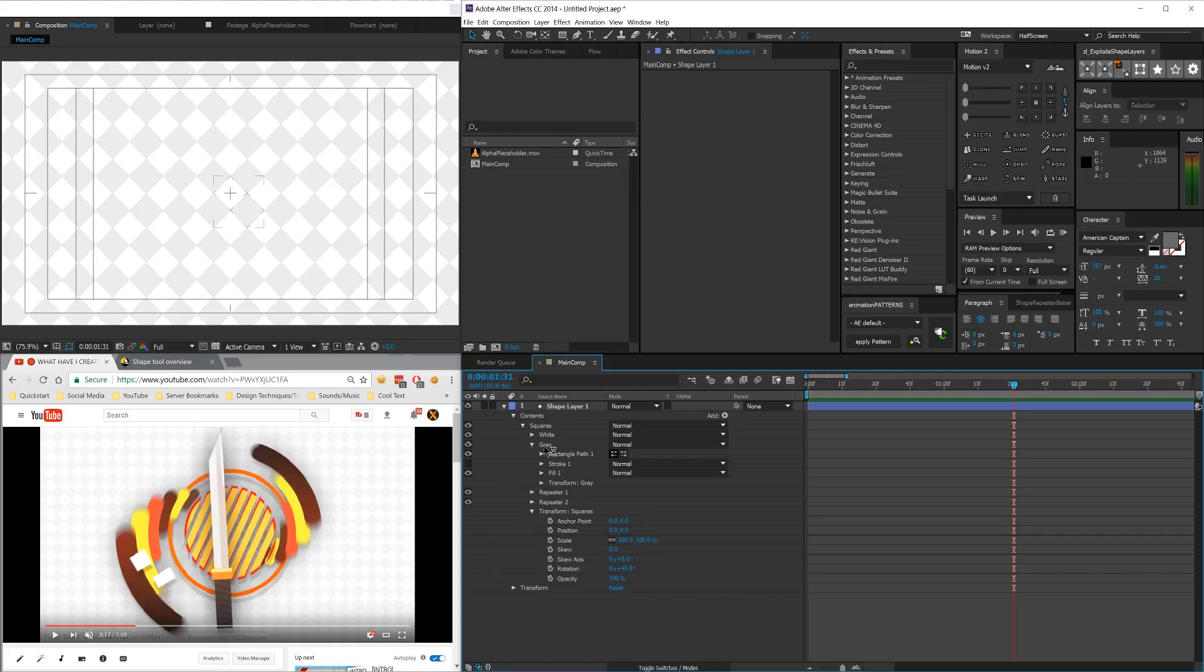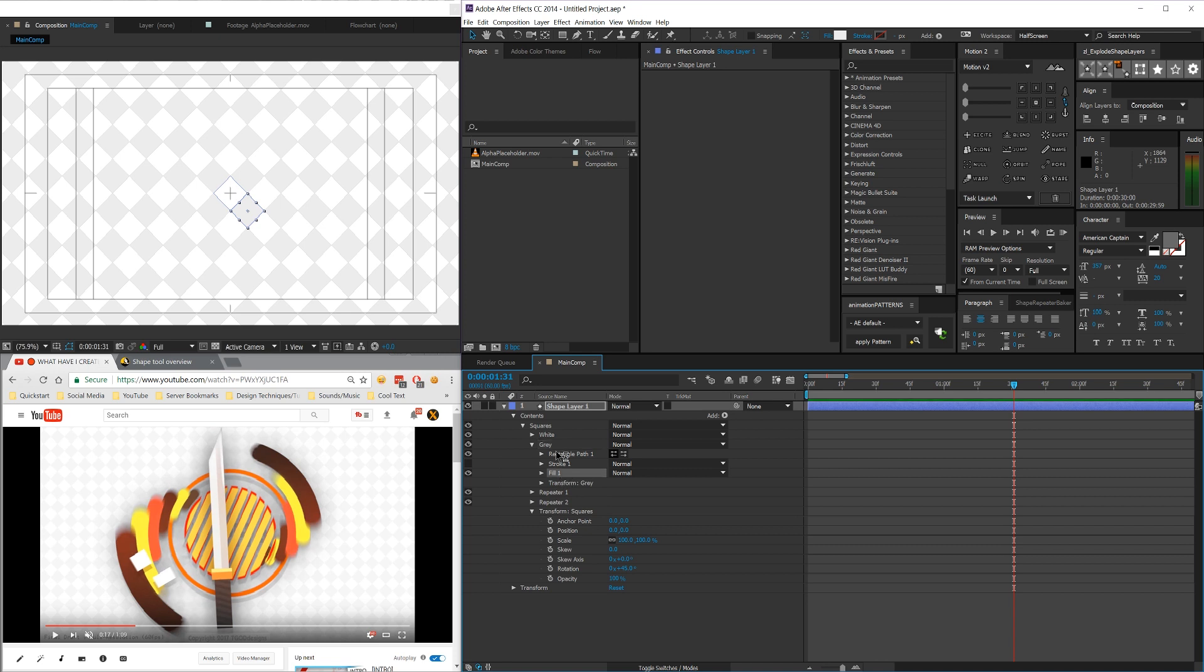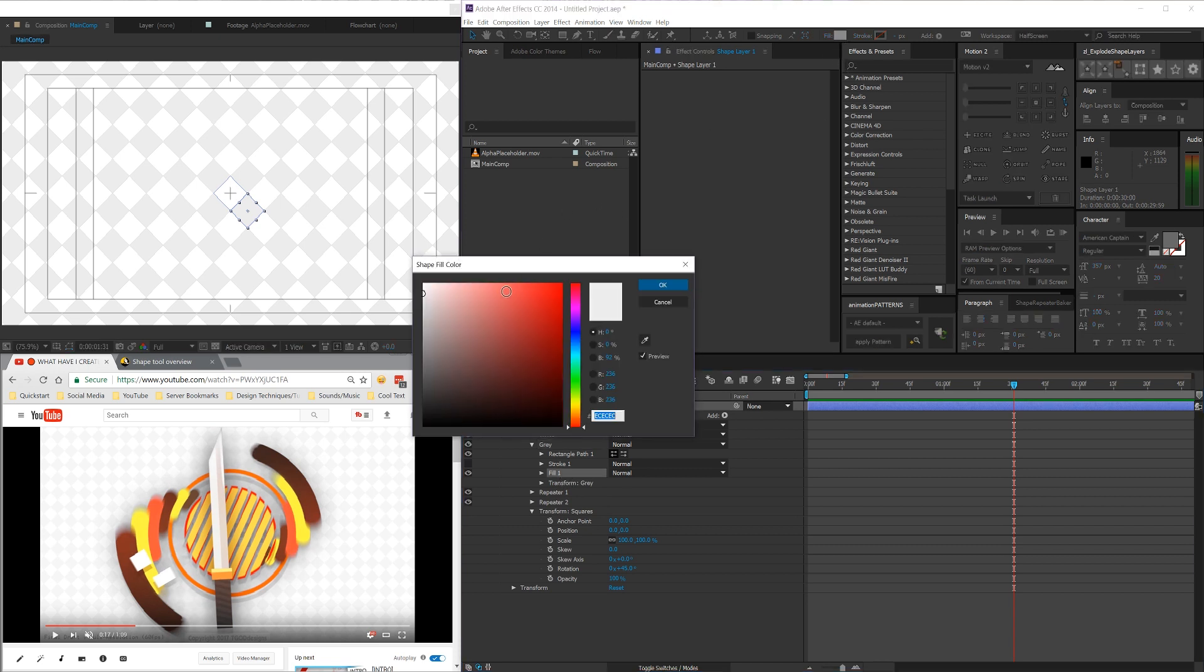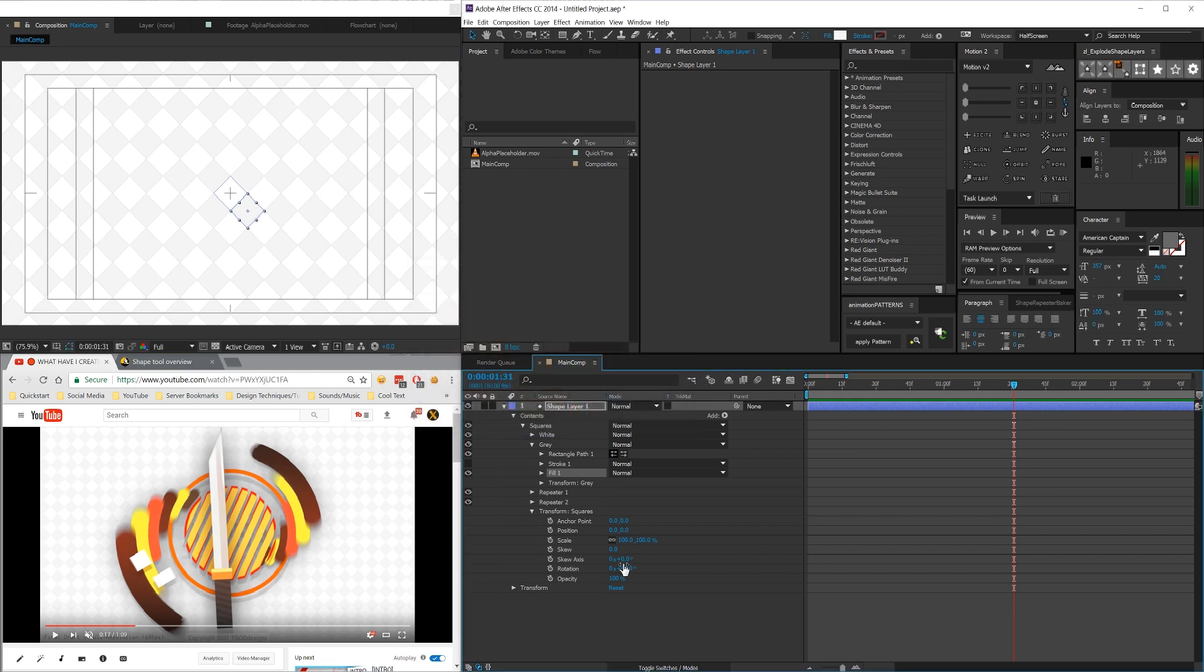And of course you can go into these shapes and change the fill colors. So I'm going to make mine a little bit more of a slight gray. Like that. So it's just barely, barely gray.